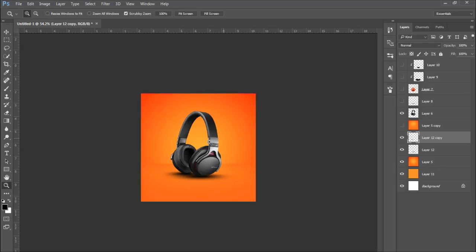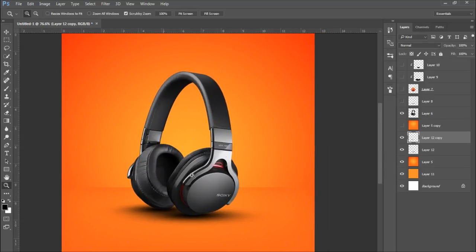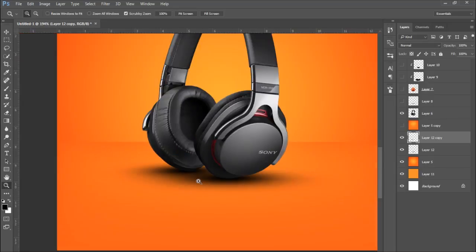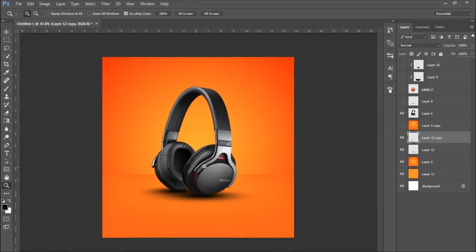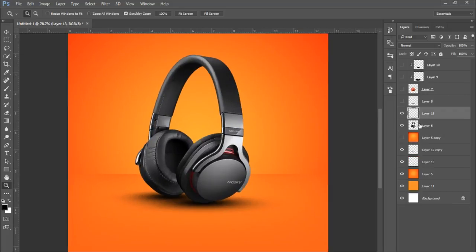And there you have a pretty decent shadow. That is all it is really for more complex objects. Wherever the object touches the ground, just place a shadow like this. And then the last step is to place shadows on the actual product itself.